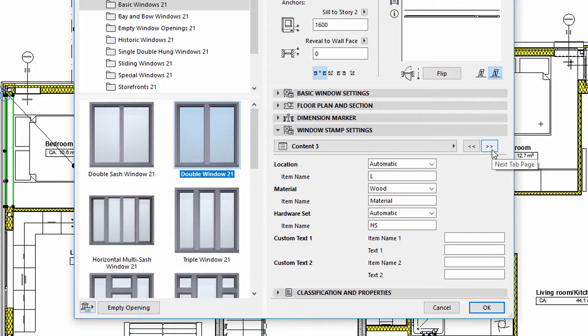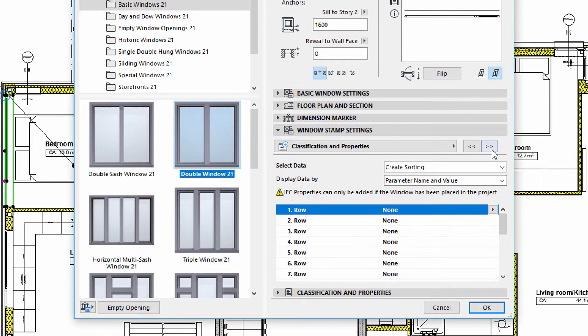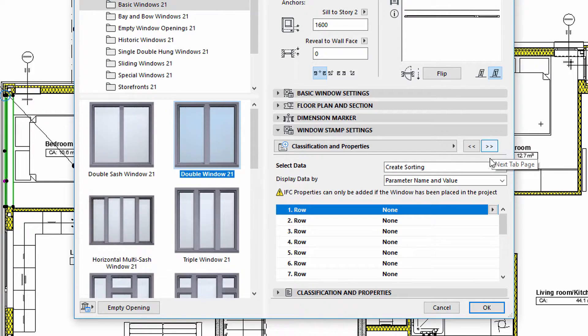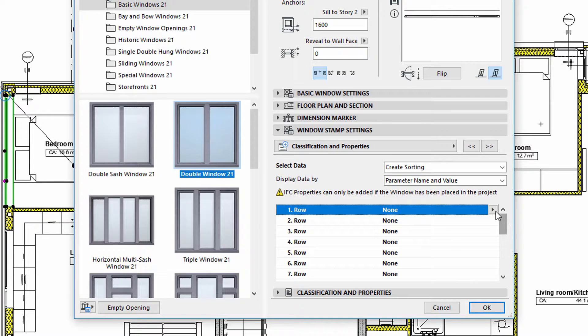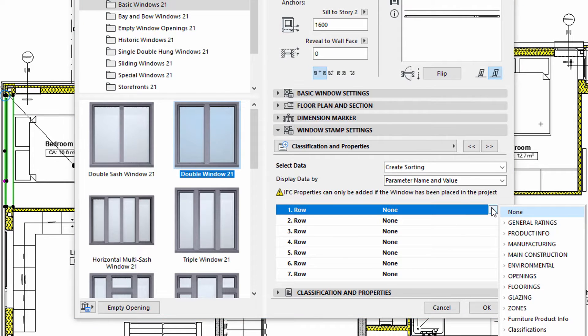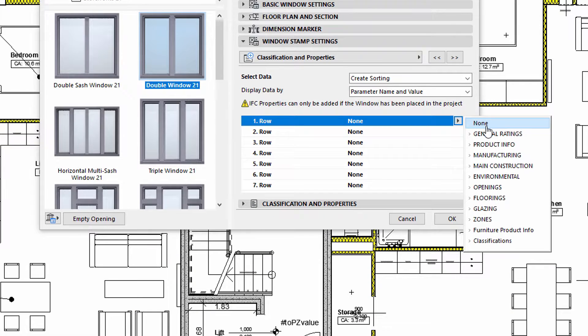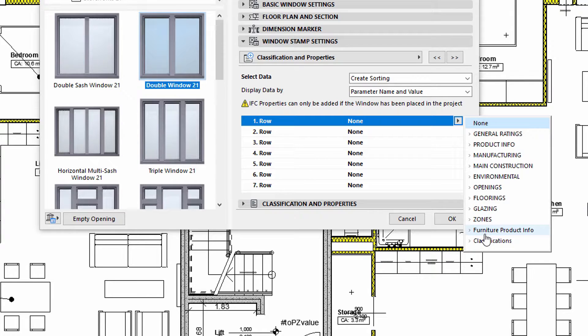Let's use the Create Sorting option for the Select Data field and select the Parameter Name and Value option for the Content Setup field. We can individually edit the rows of the stamp.